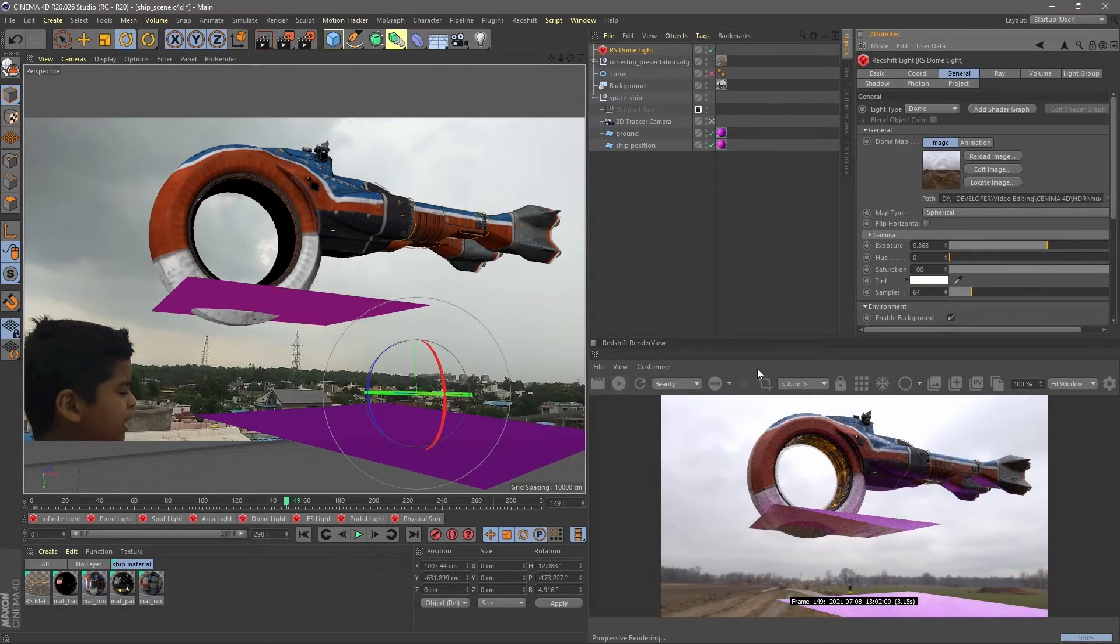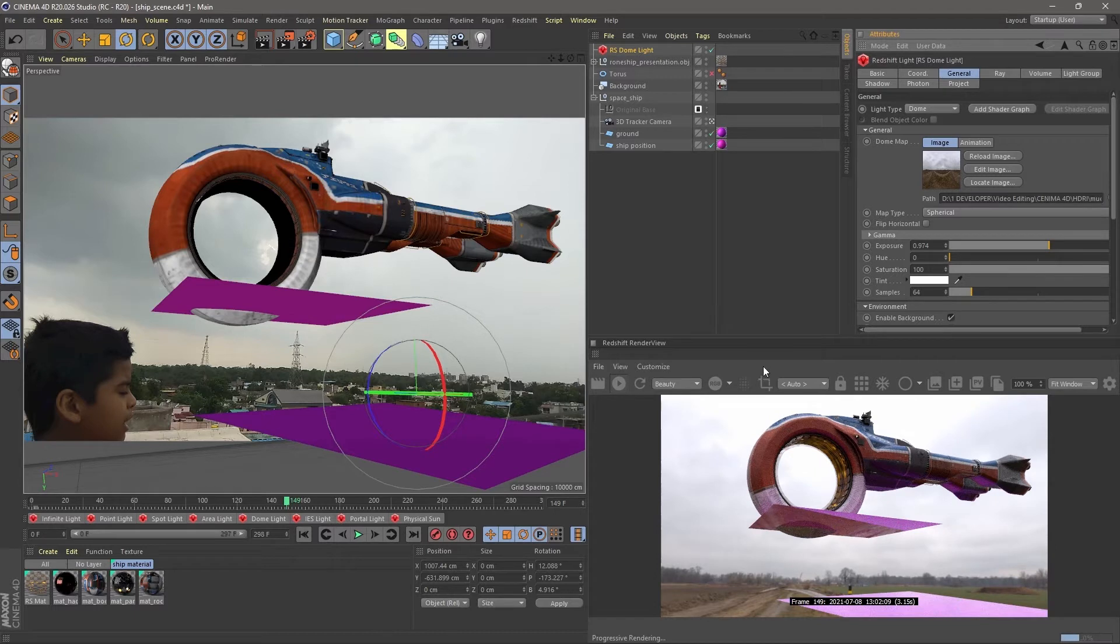You can see my HDRI lighting is quite similar to my video's environment, so it solves most of the compositing work.